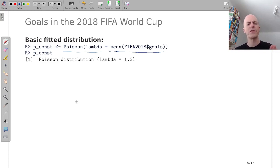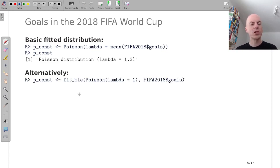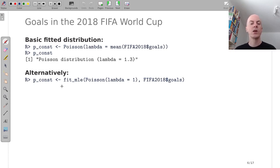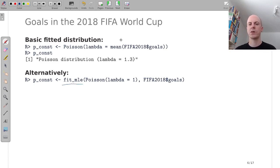And here we would now assume that all teams have the same average number of goals scored in every game which is a very simplistic model. But let's see how well that fits. And I should mention as an alternative interface you could also use the fitMLE function to fit the maximum likelihood estimate here.